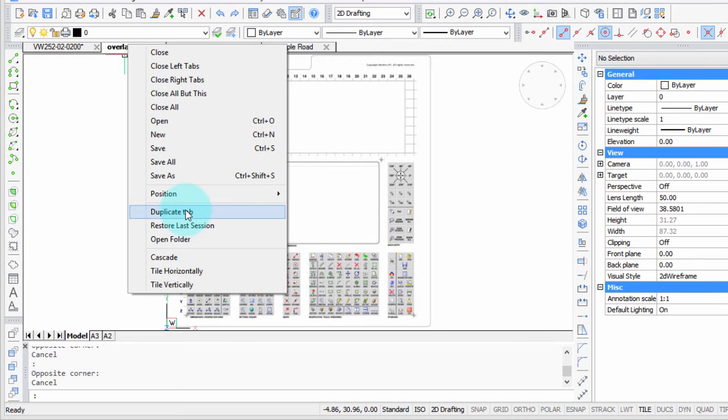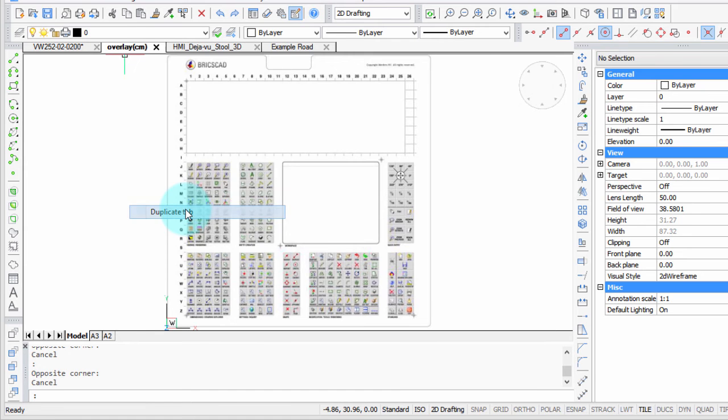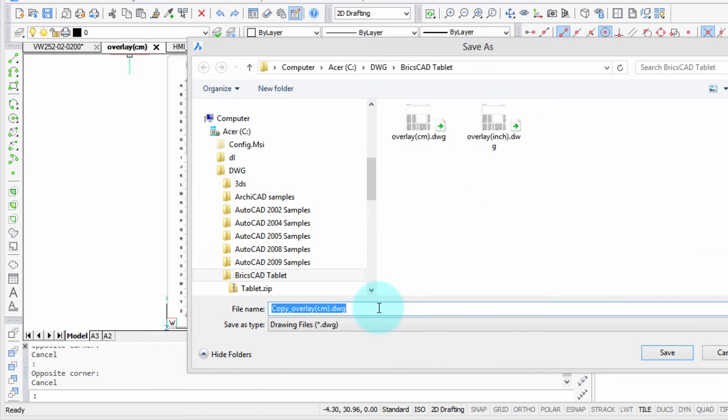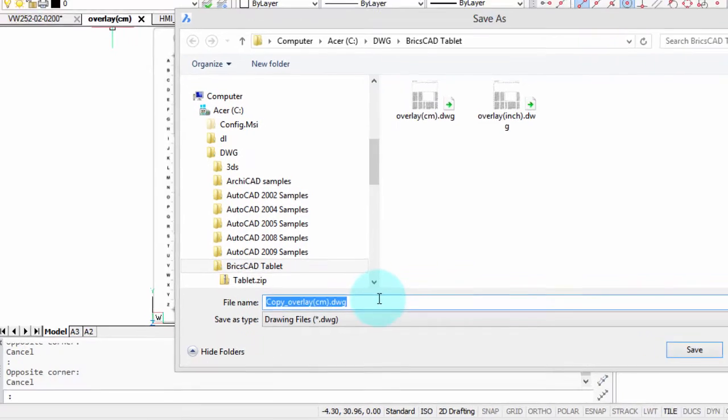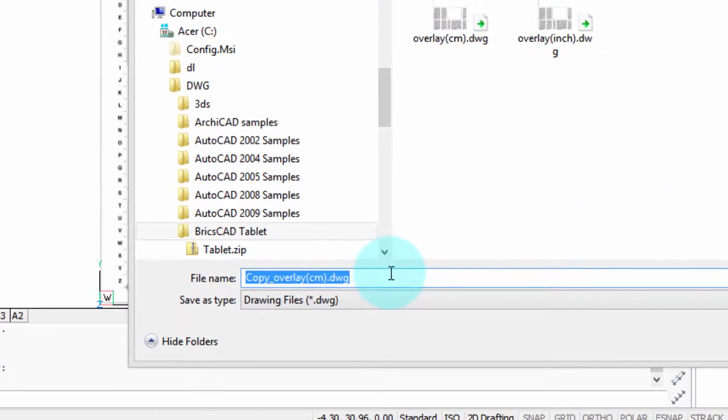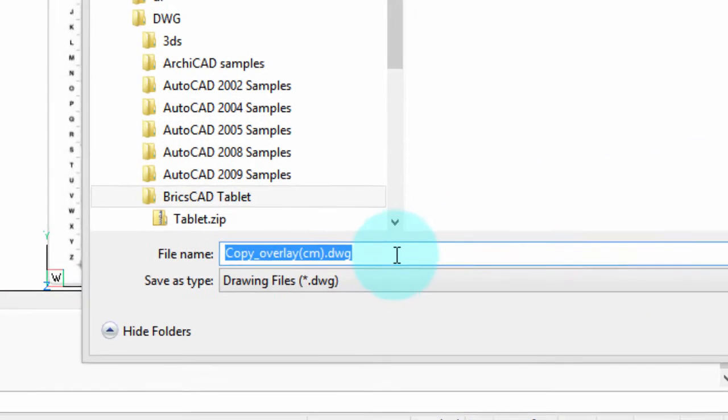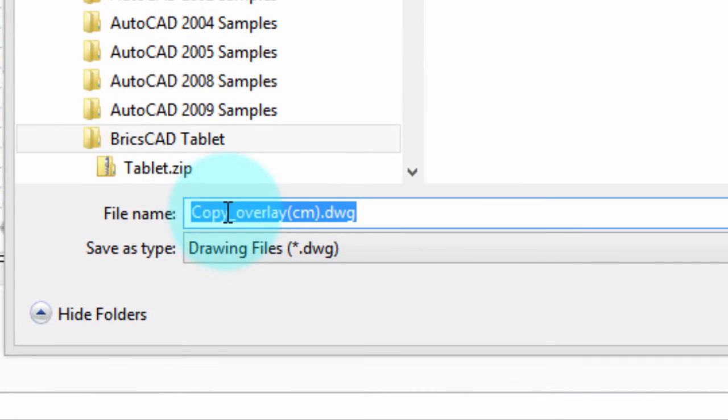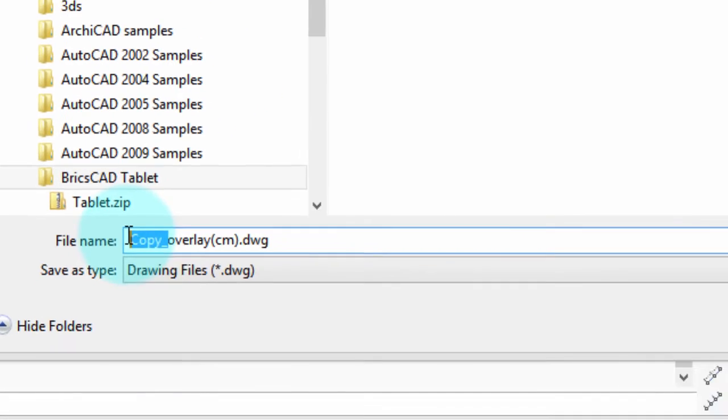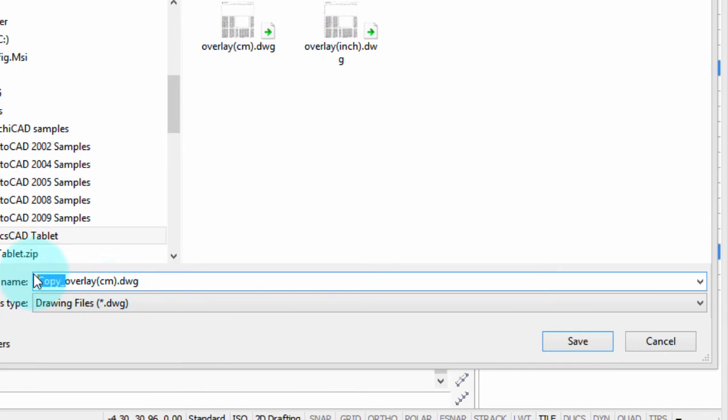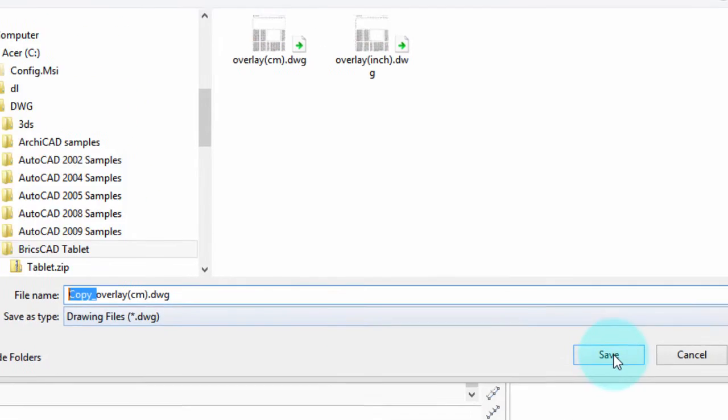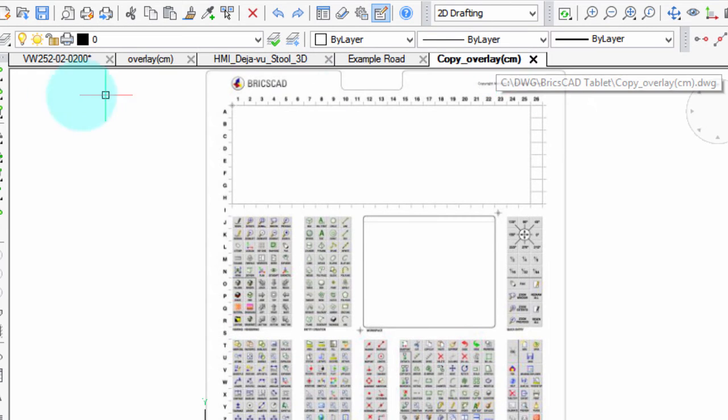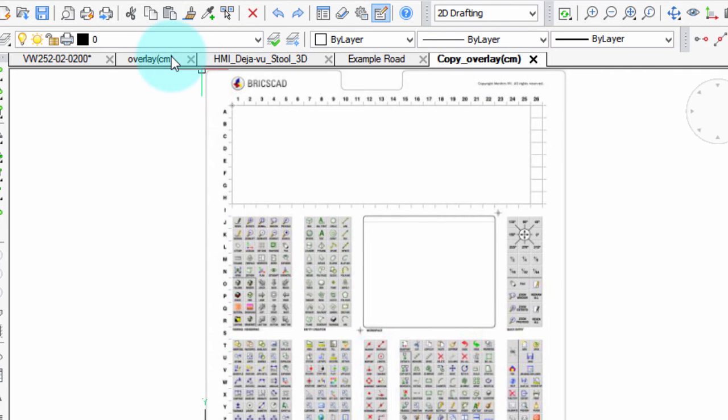Duplicate tab means it'll open the same drawing again in a second tab, so let's do that now. It's going to first save the current drawing as a copy, and you'll notice the file name is prefixed with 'copy'. I'll save that, and there's the copy of it over there, and here's back to the original.